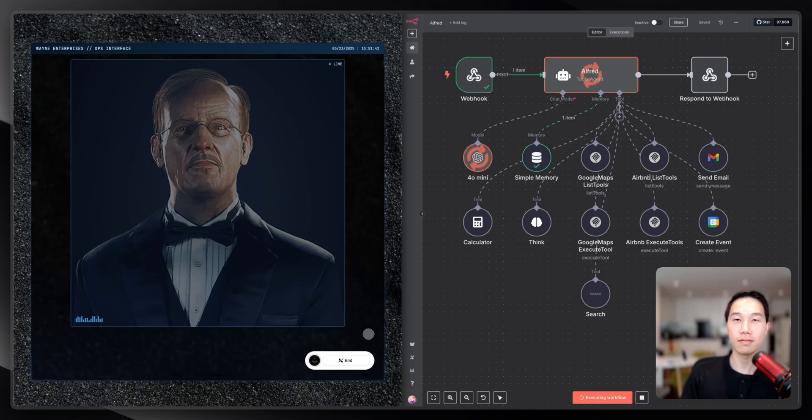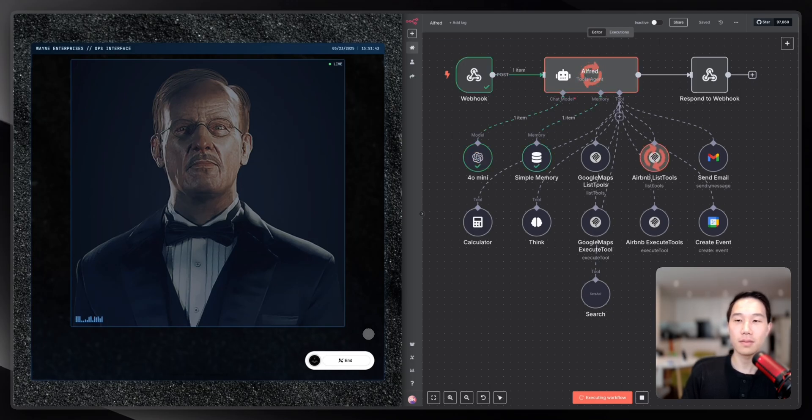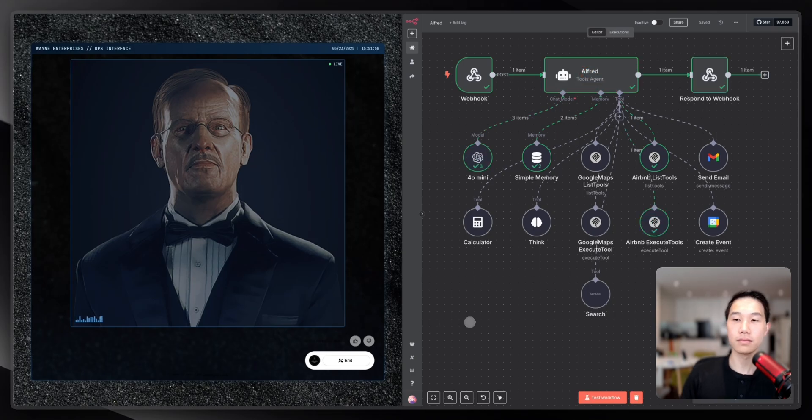Ah, London in June. Let's hope the weather behaves itself, Master. I'll see what I can conjure up for an Airbnb. Right, Master. I've located a few Airbnbs for your consideration.